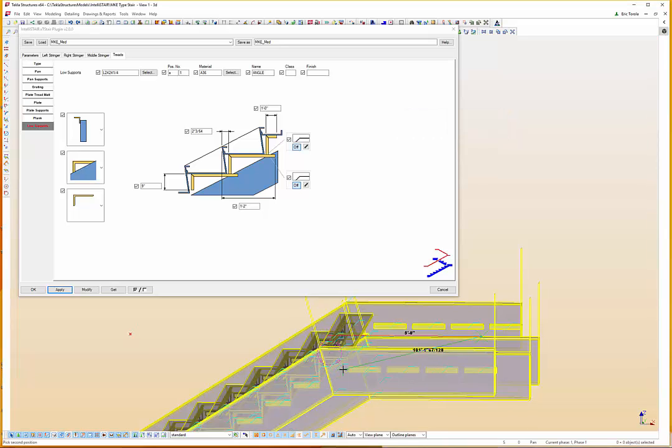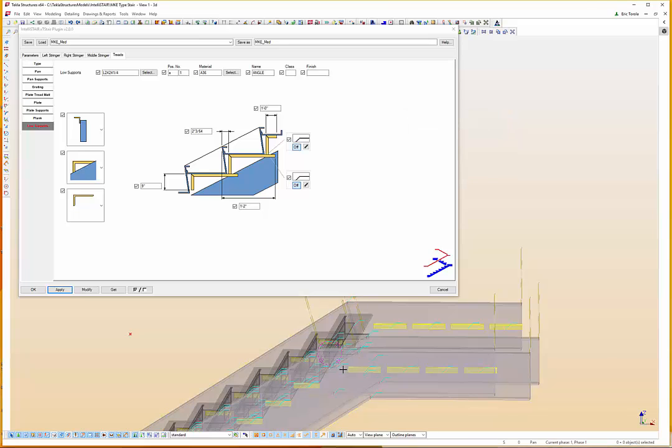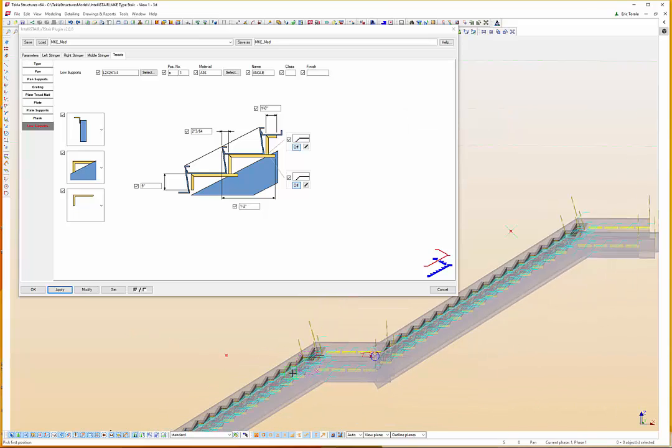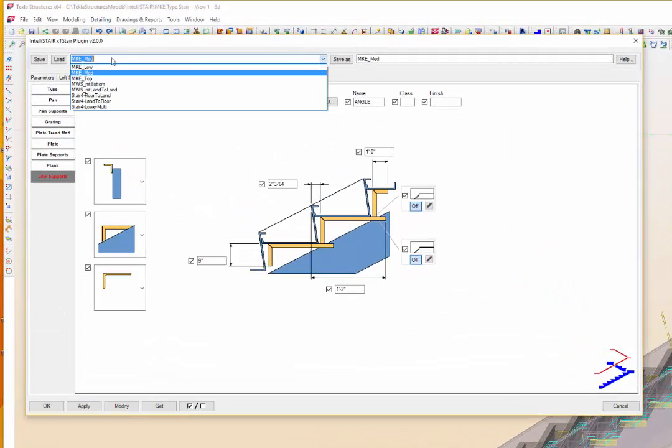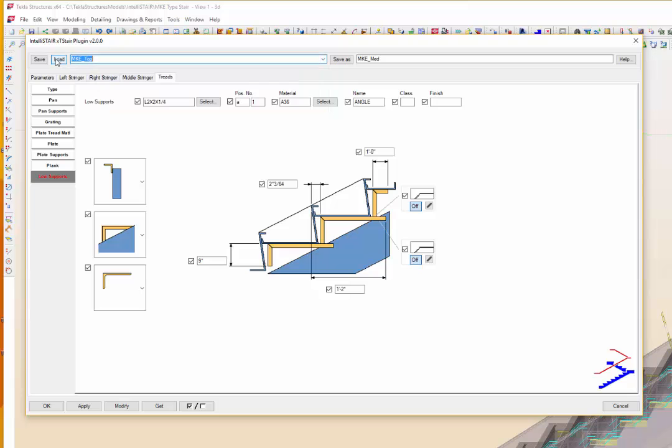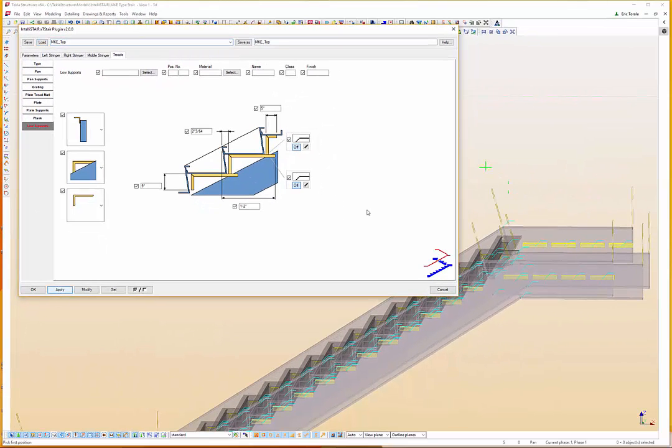You'll never have as much fun or an easier time modeling stairs than when you are using the XT Stair plugin. And just like that, we are at the final steps of loading the top stair settings and placing the third stair.